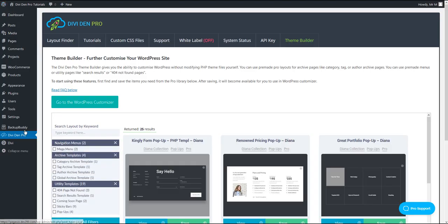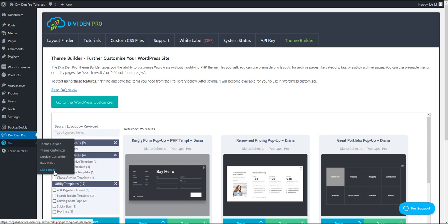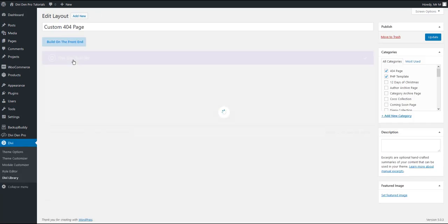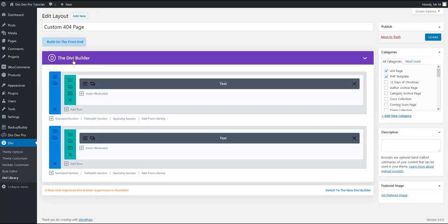If you would like to update the content or modify the page that you just created, go to Divi library and simply click on the template. Using the Divi page builder, you can update the content.